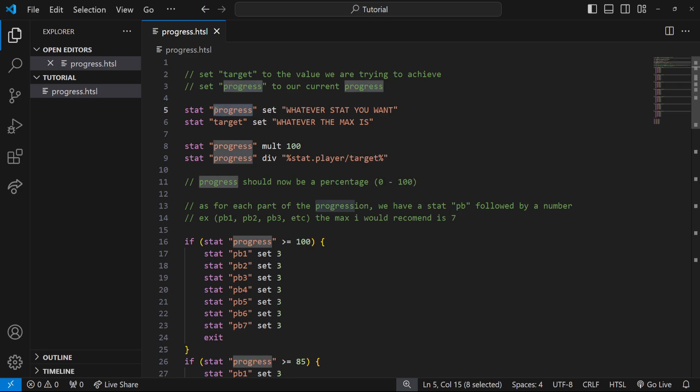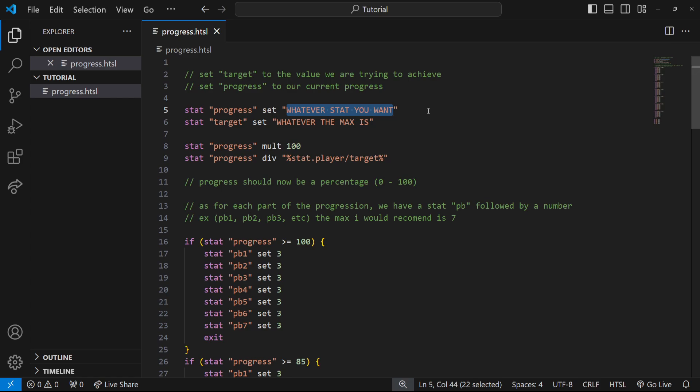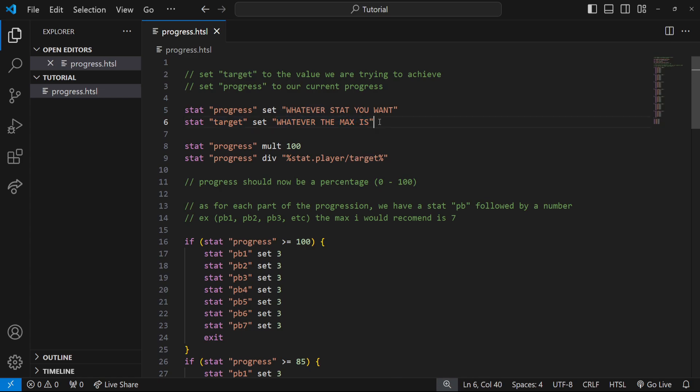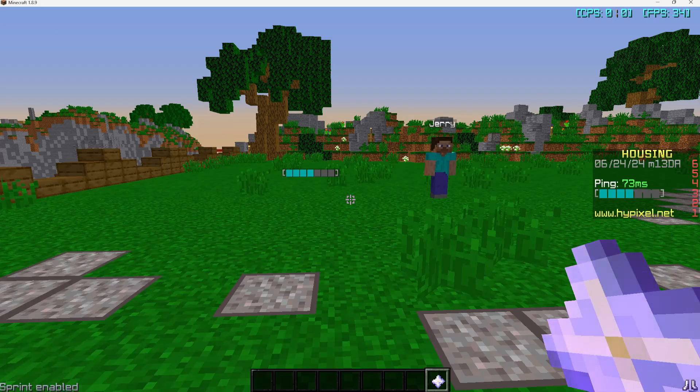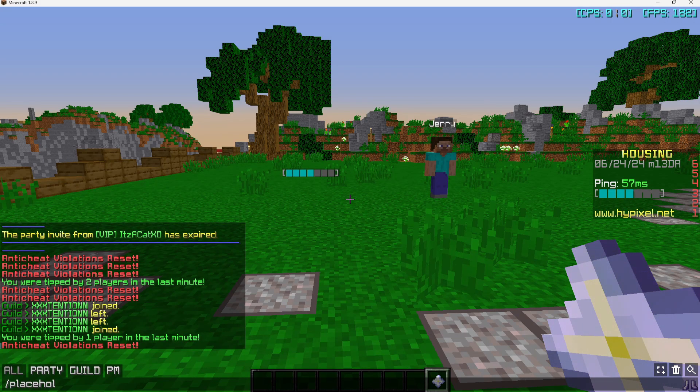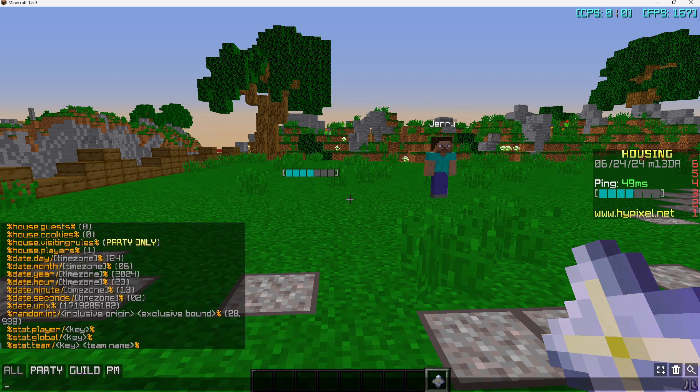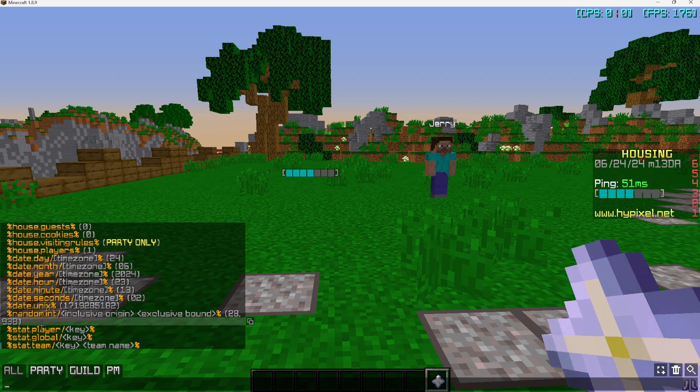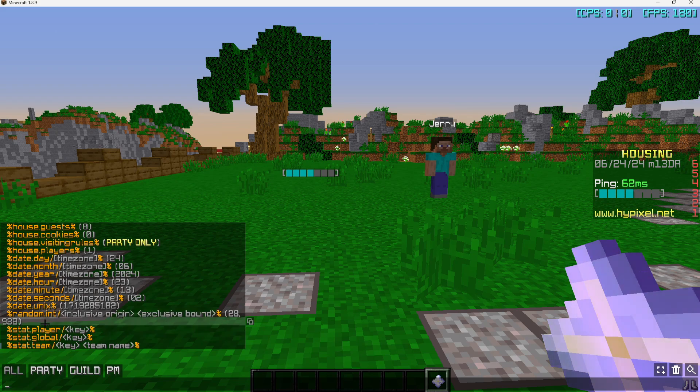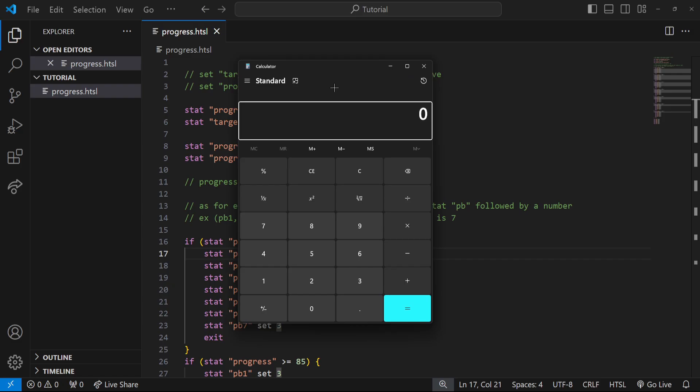First we're going to start by setting our progress to whatever stat we want. If you're using like an XP system you might use your XP, you might use your hearts, whatever you want. And our target would be our XP needed, our maximum hearts, I hope you understand the idea there. But you would want to use a placeholder. I have a full video on placeholders, but for a quick guide you can go to placeholders and you can see the stat.player placeholder is here.